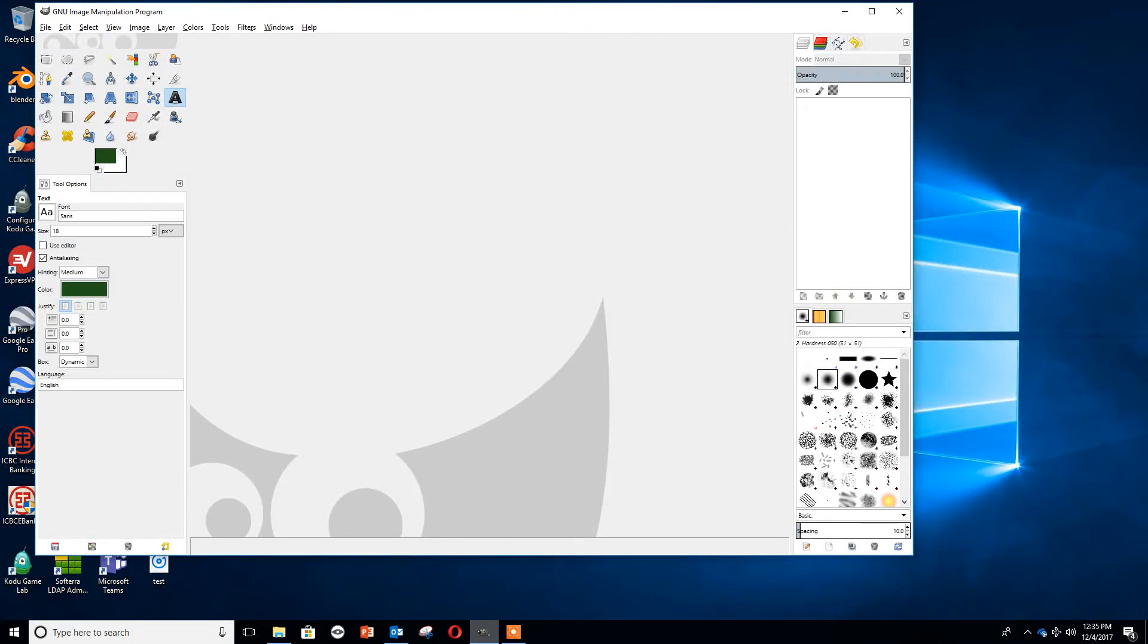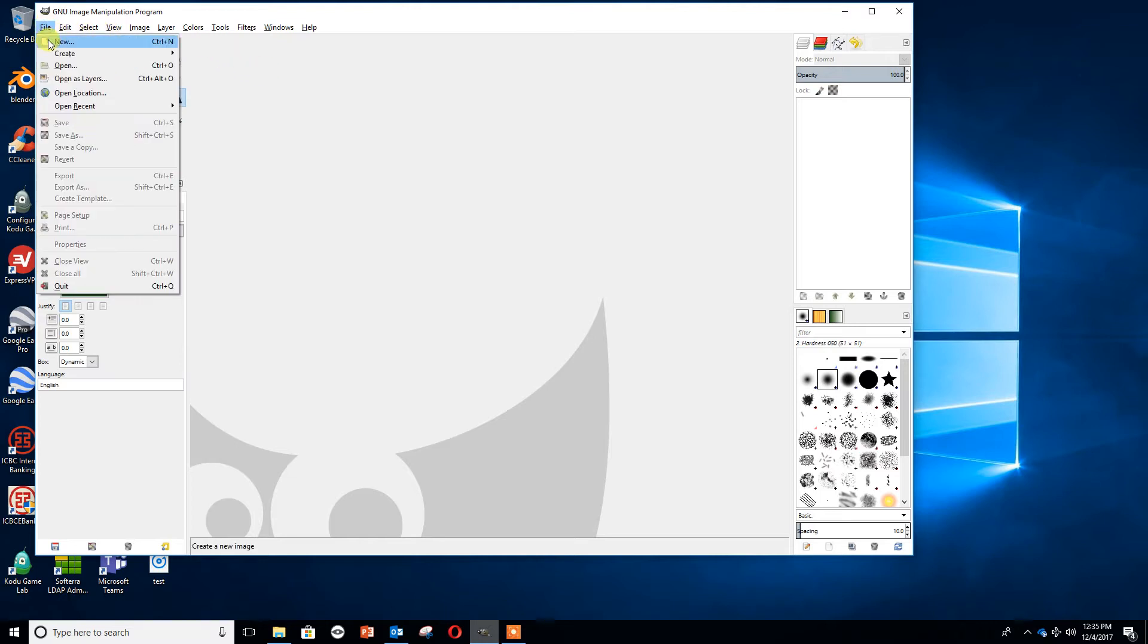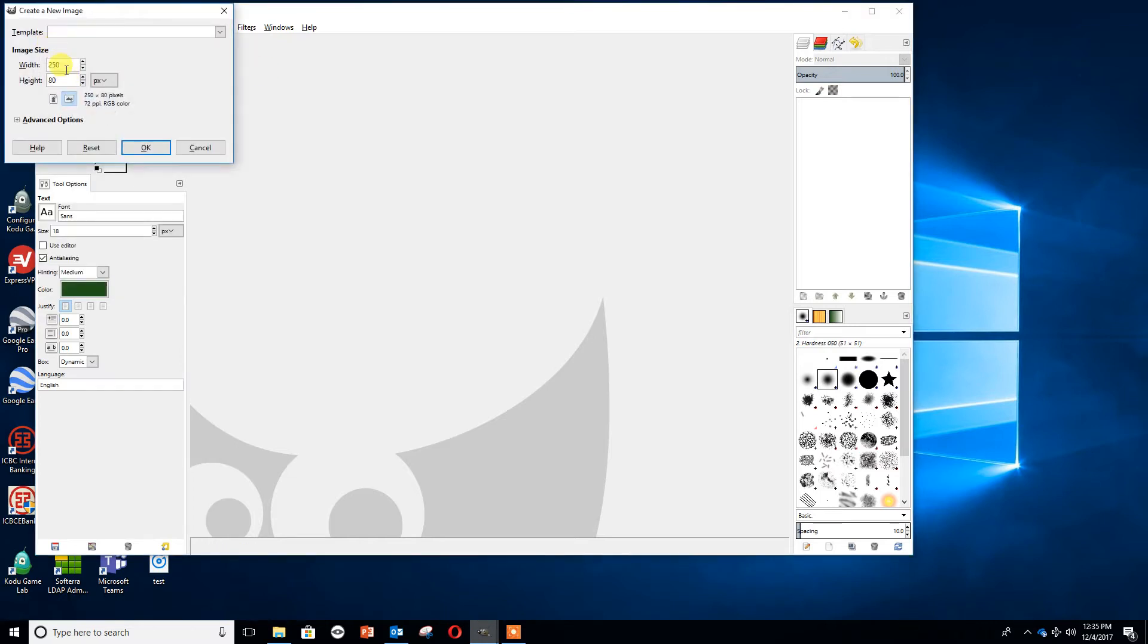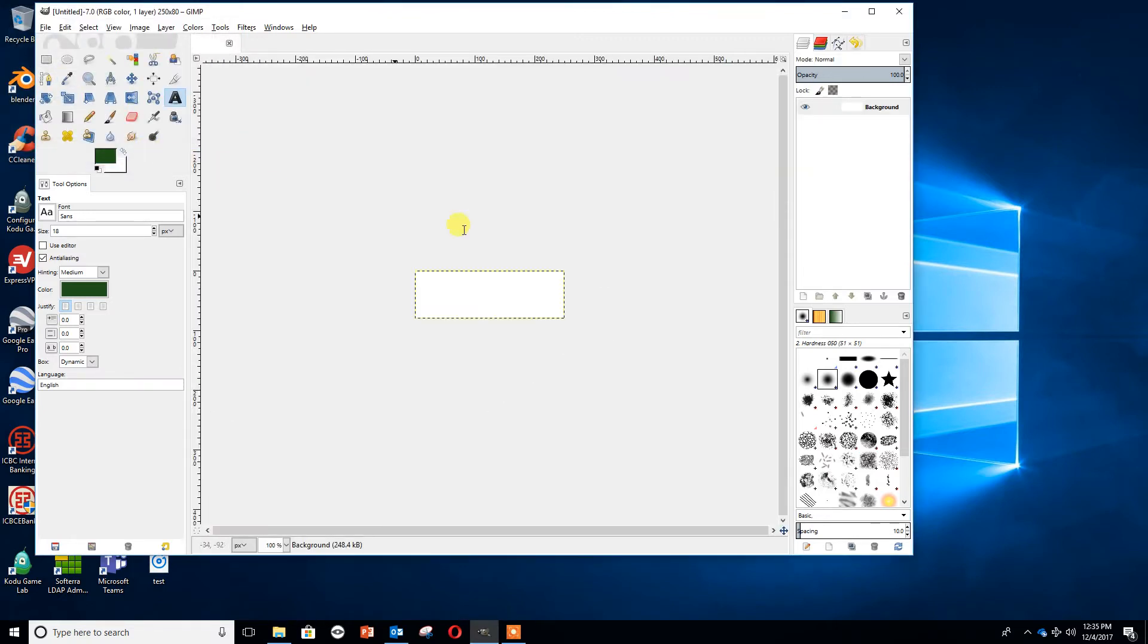We're on GIMP and we're now going to have a go at drawing our text logo. We're going to go to File and then New. We're going to make sure our width is set at 250 and our height is set at 80. That makes a reasonable size logo. I'm going to press OK.